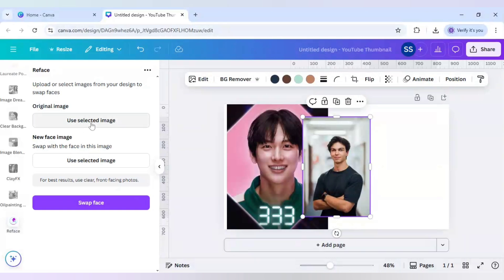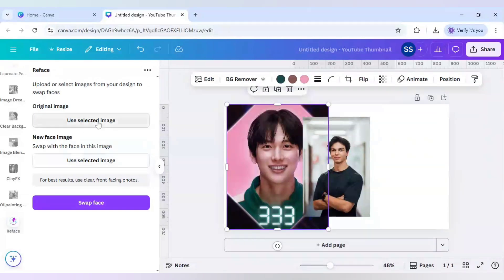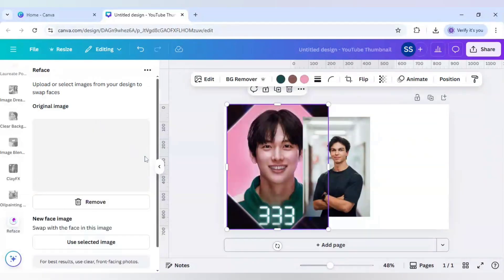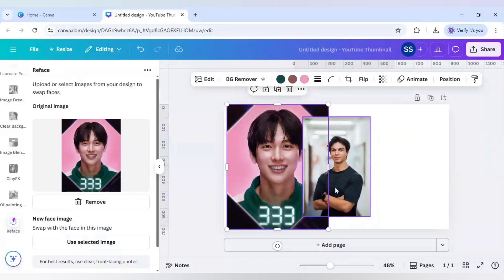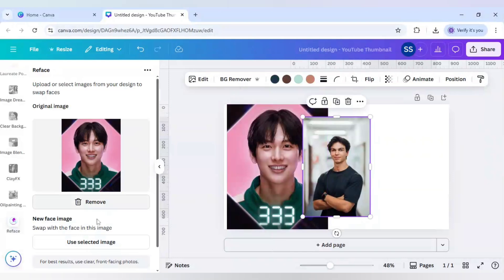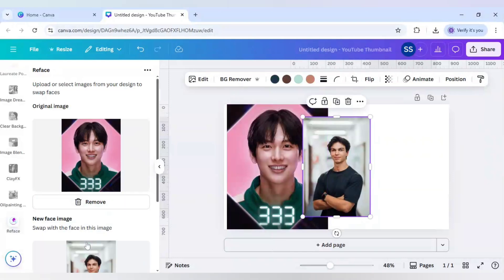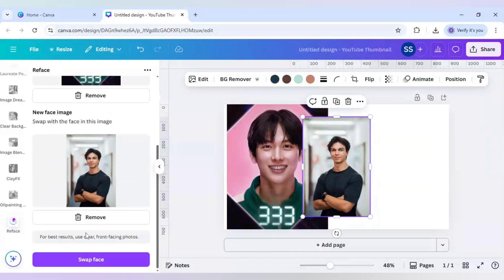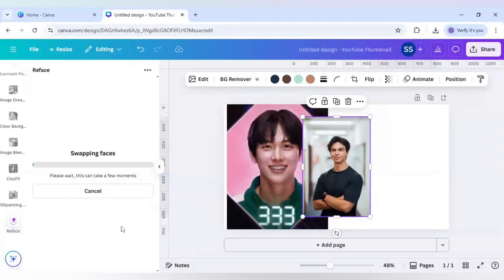For the original image, use this one. And for the new face image, use this one. And now click on Swap Face.